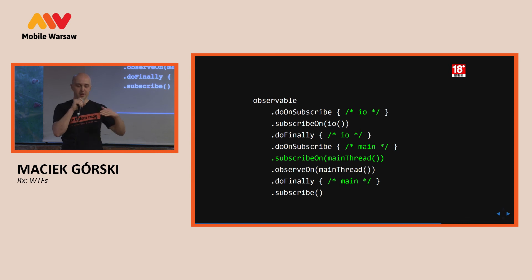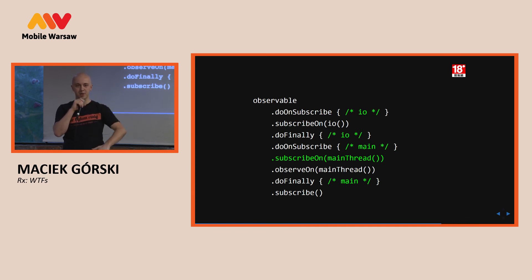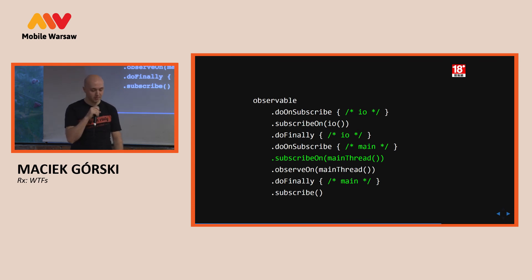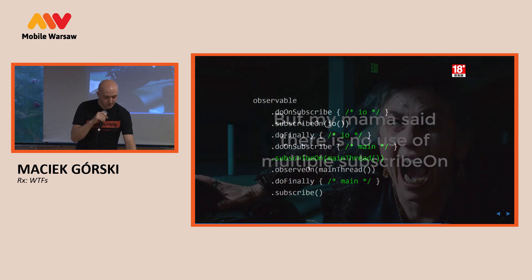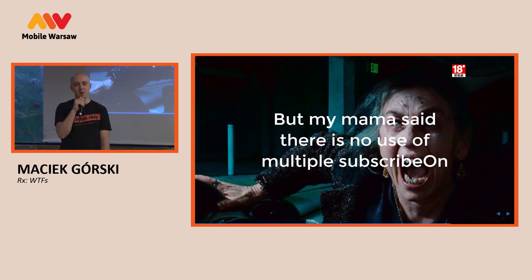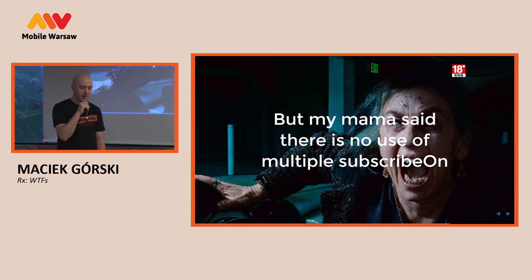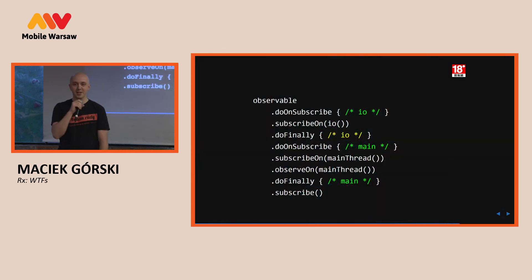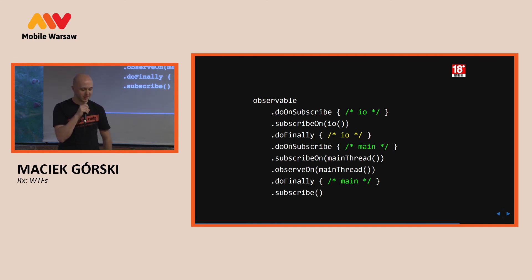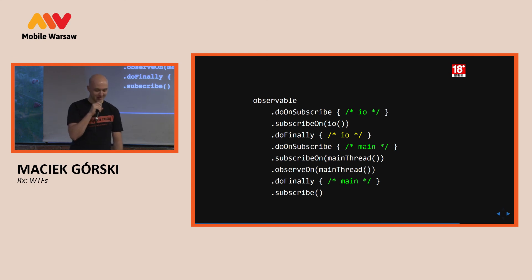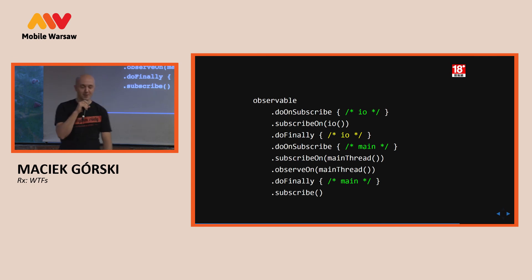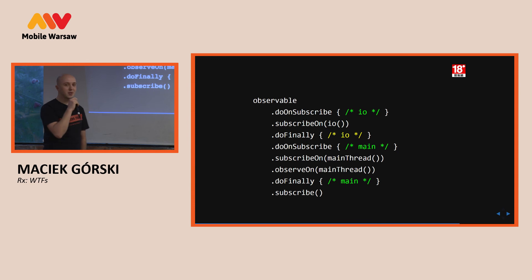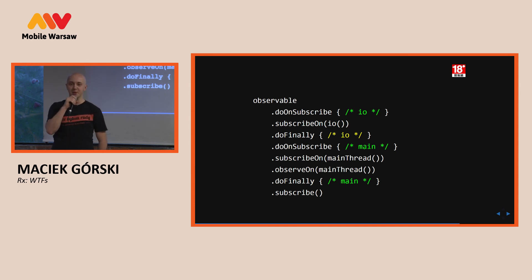So, if someone told you it doesn't matter, it does. So, is it okay already? Or do we have another problem here in the code? It's already colored yellow. So, why would do finally not be run on IO thread? When? Louder? If there's an error? If there's an error? No. It will run on IO.